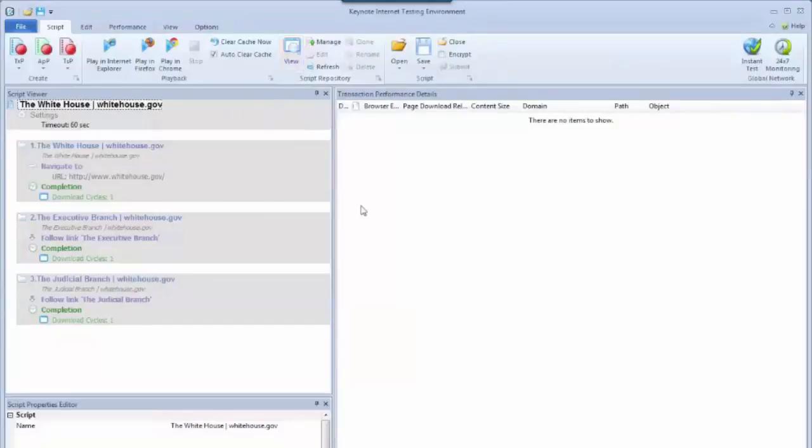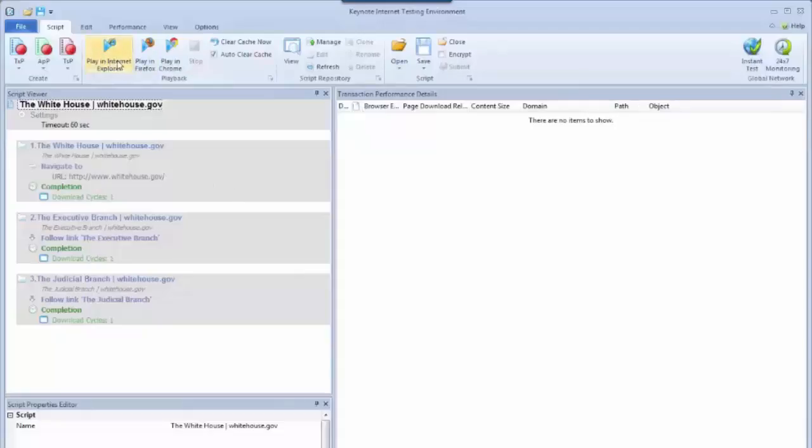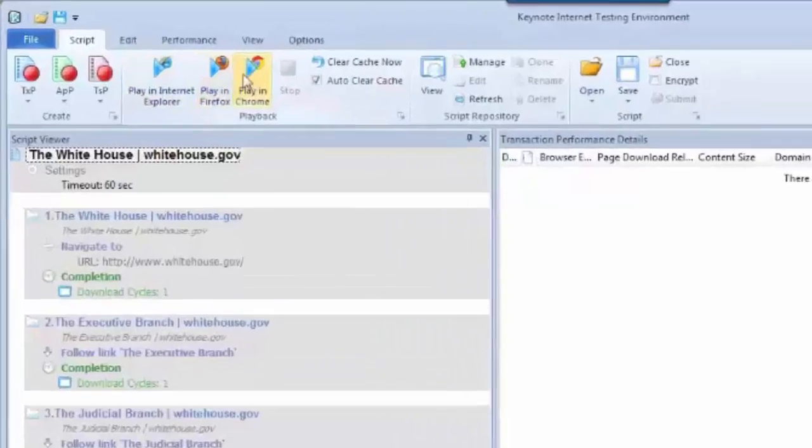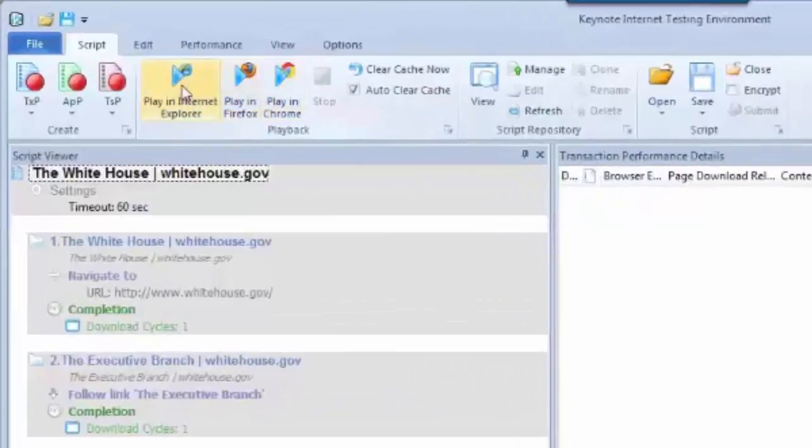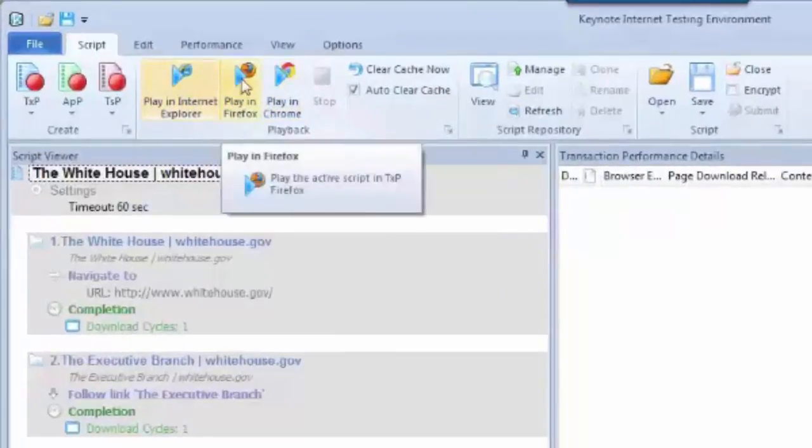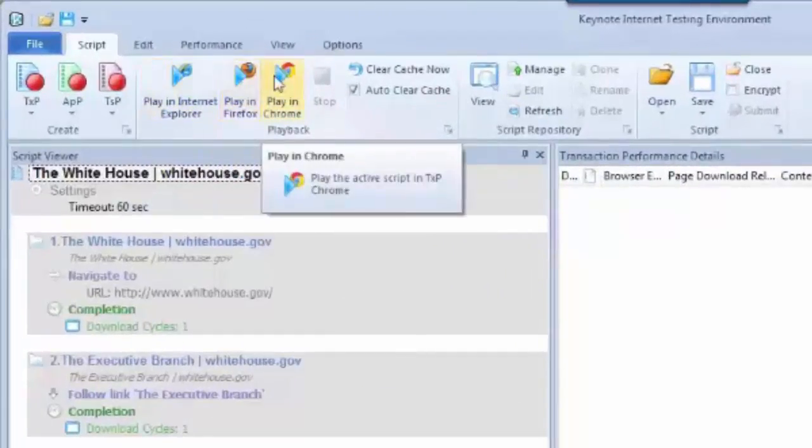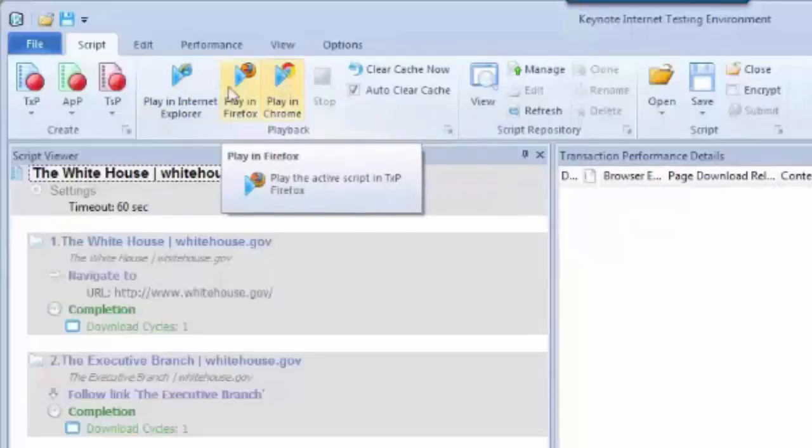What I can do now is modify the script if I need to, or I can play back the script and save the file locally first with whatever browser I choose up top here. I've got Internet Explorer, Firefox, and Chrome to choose from.